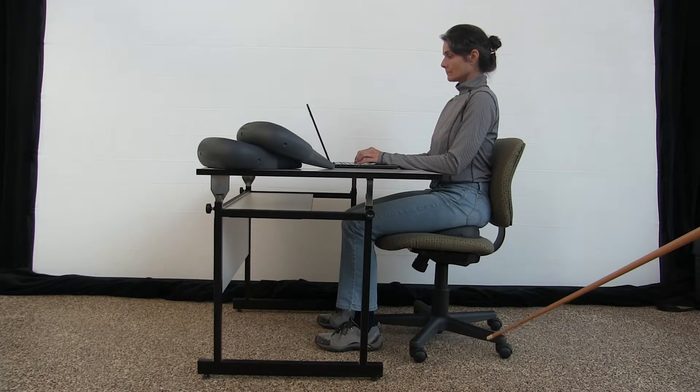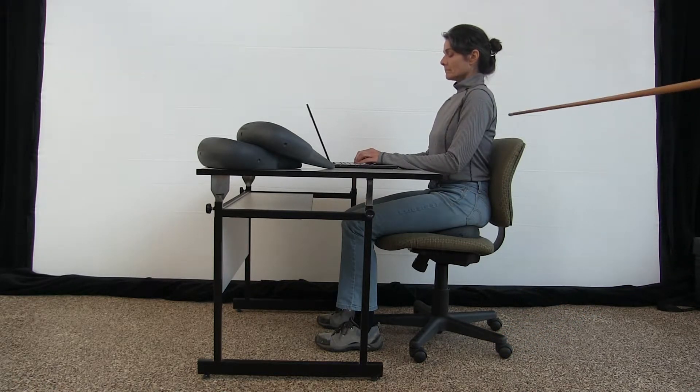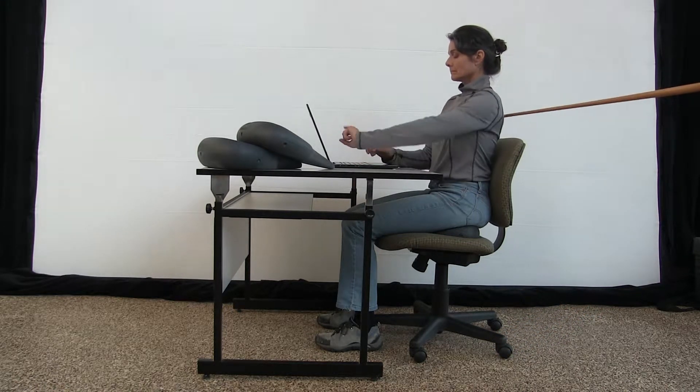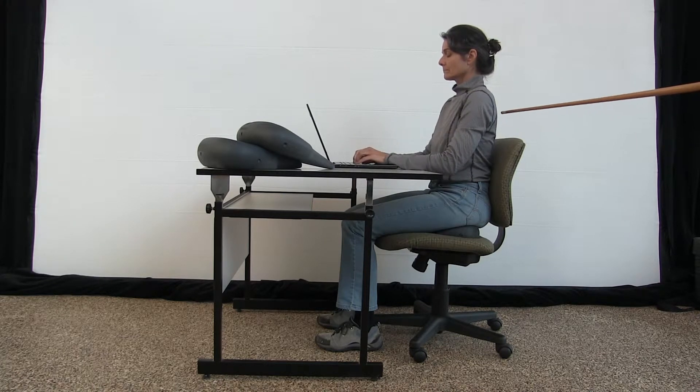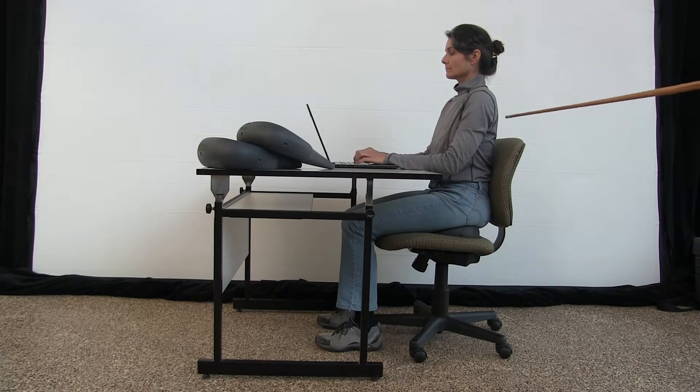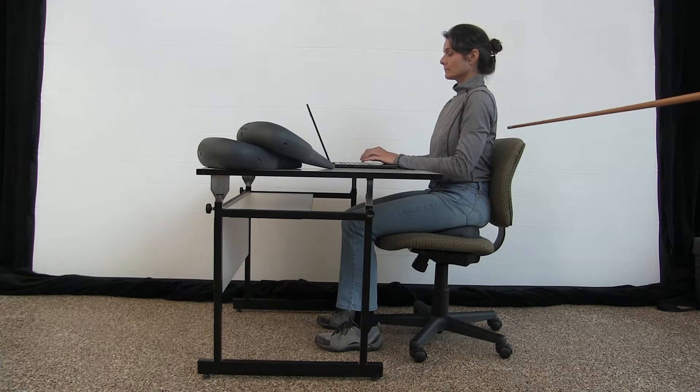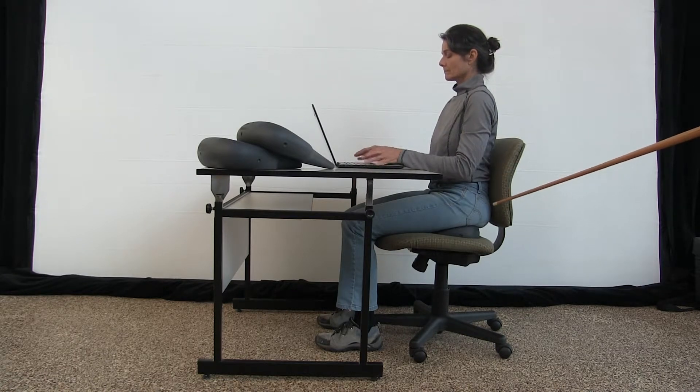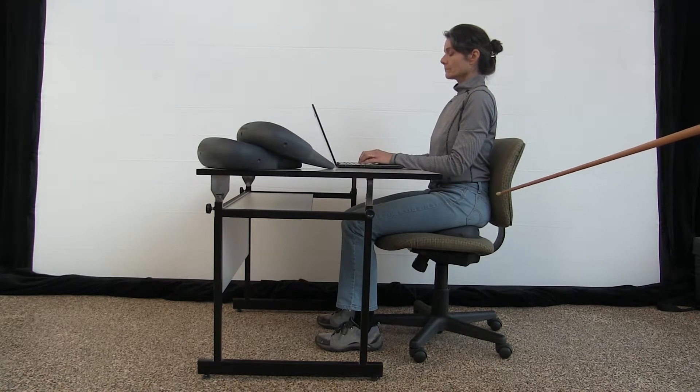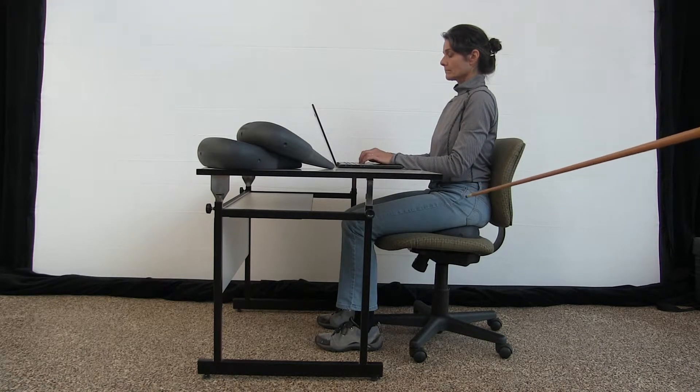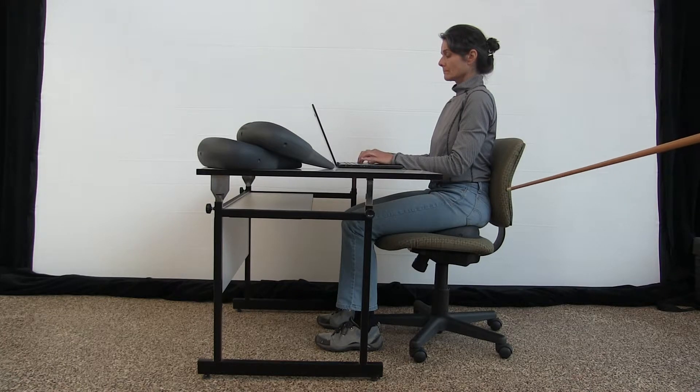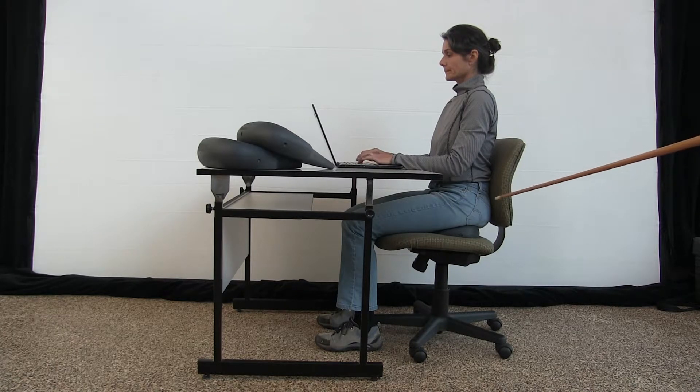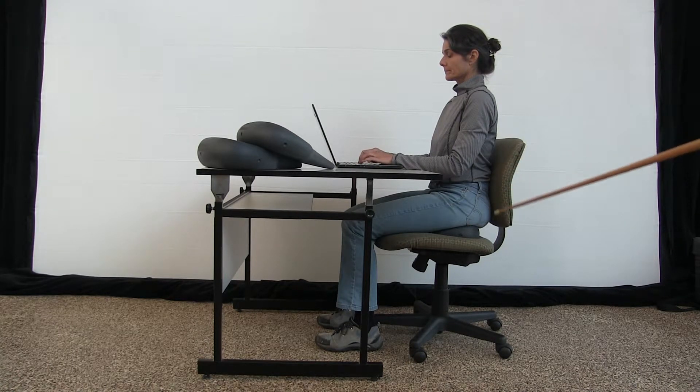You want your scapula to dip closer together and your hips wide. What happens when you tuck your pelvis under is your sit bones come together.